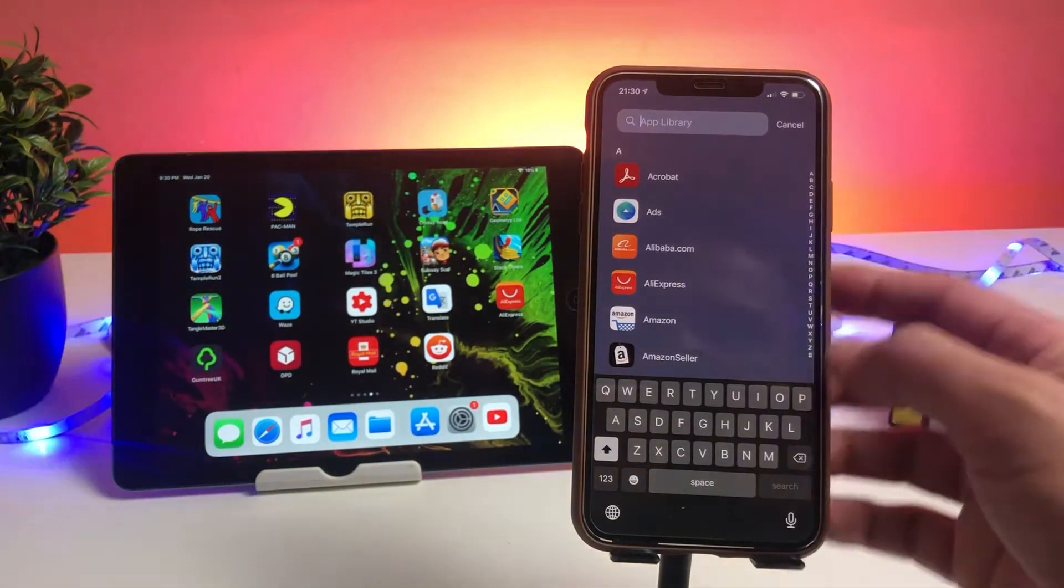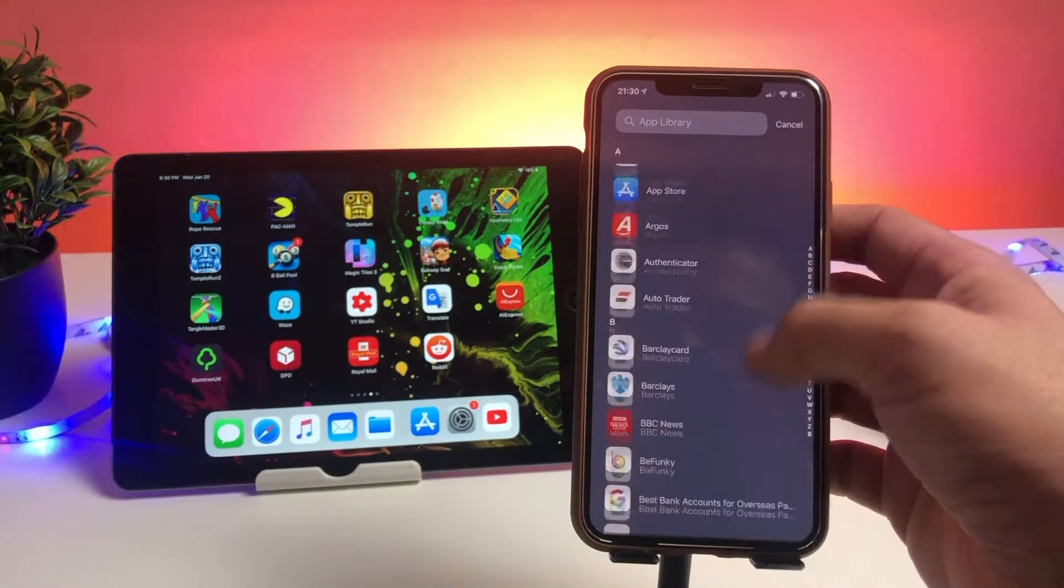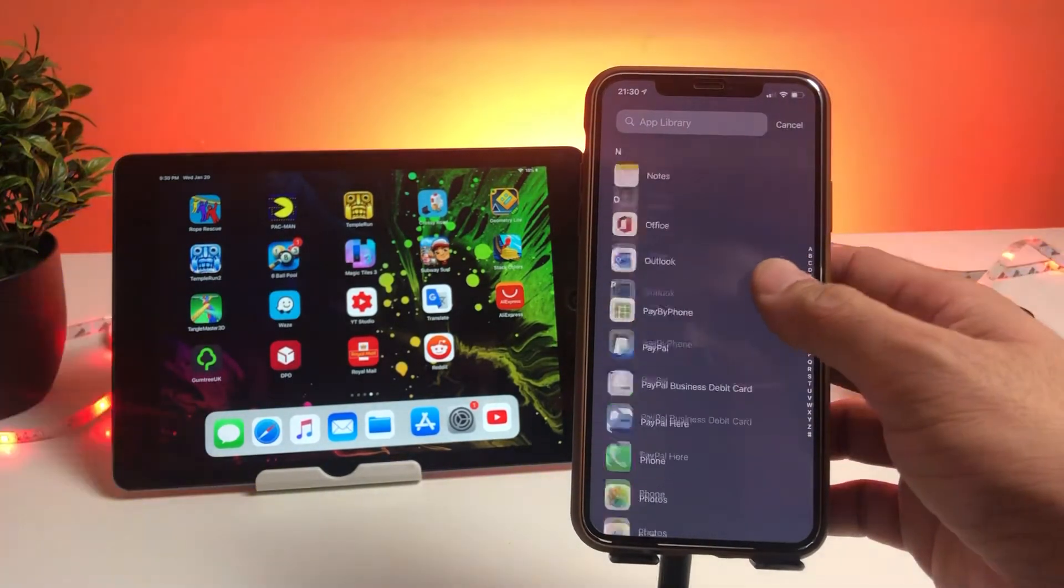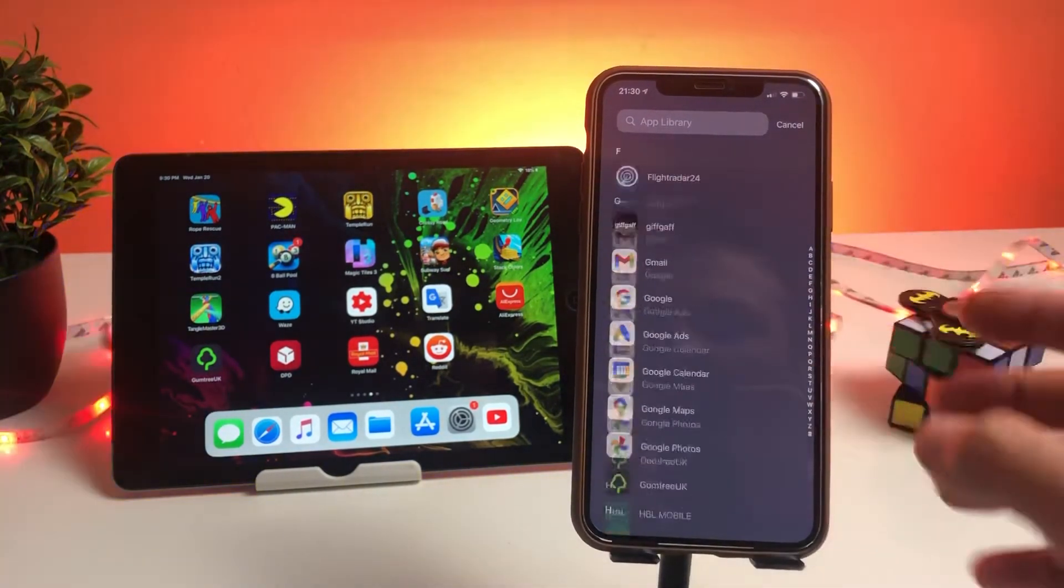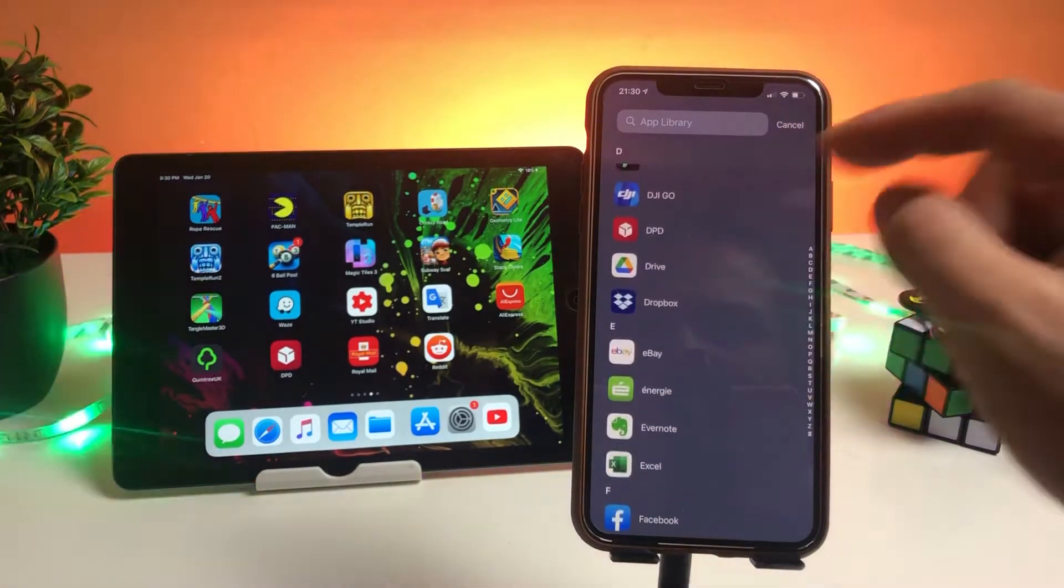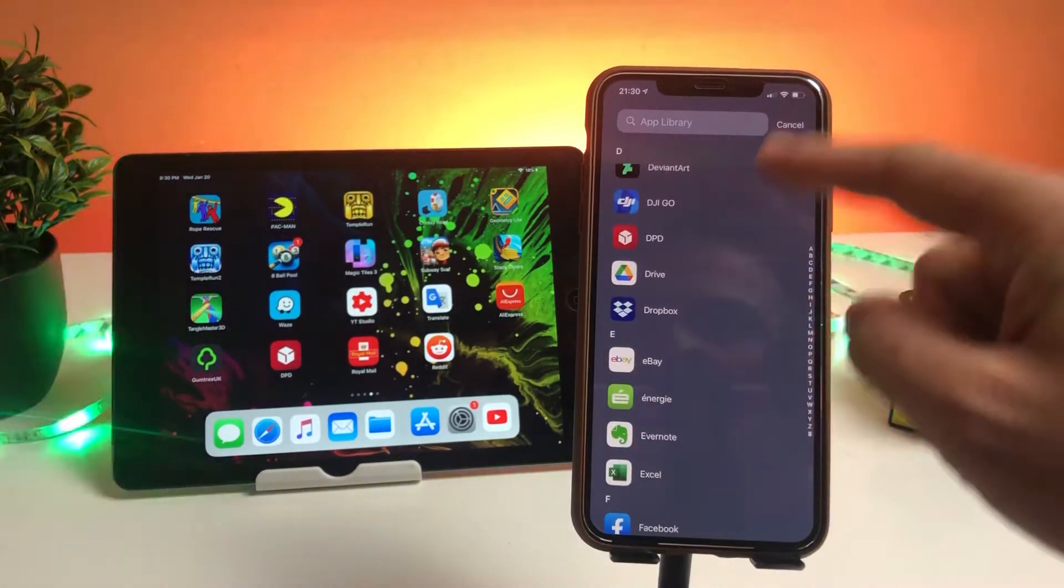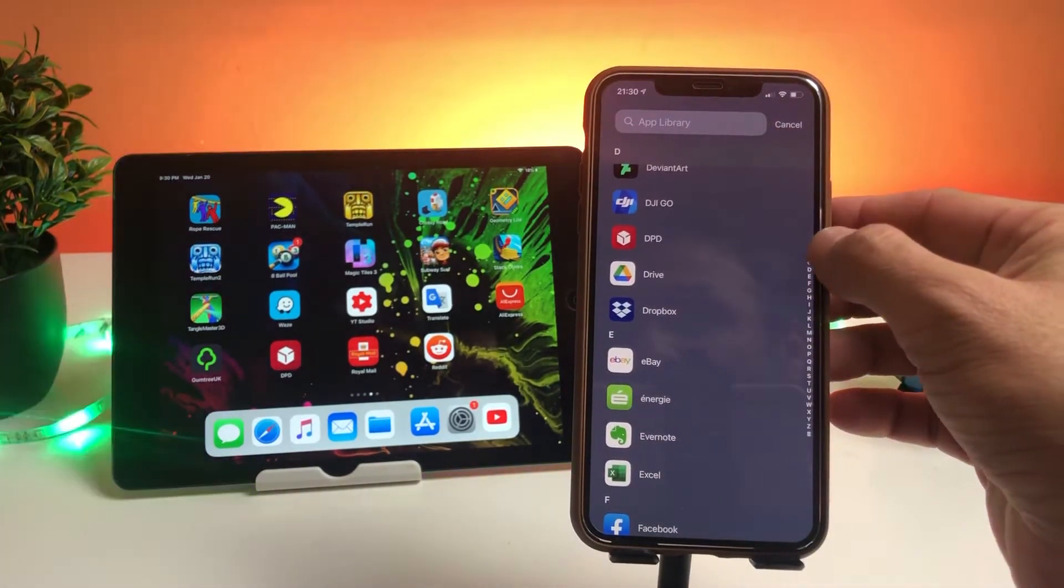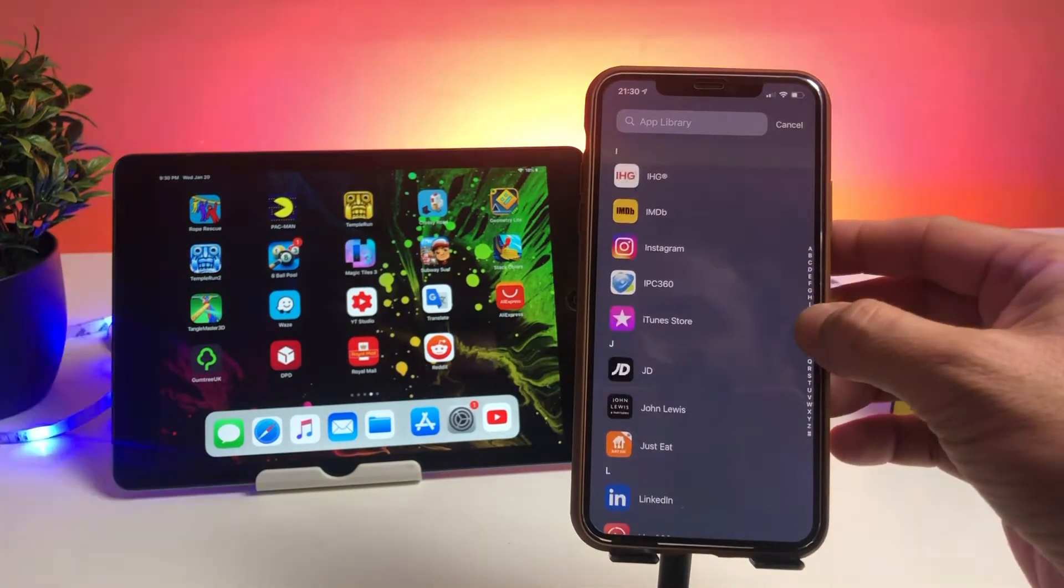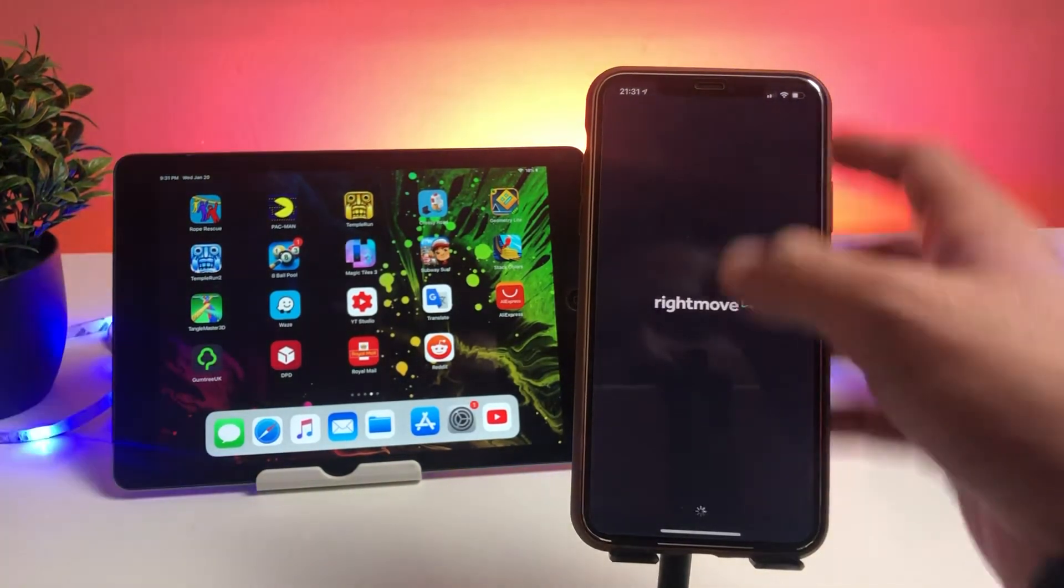...you can see that the apps are basically displayed in alphabetical order. Plus point is, if you still don't want to scroll down and you're a bit lazy, you can always scroll down from these letters and open the app you want.